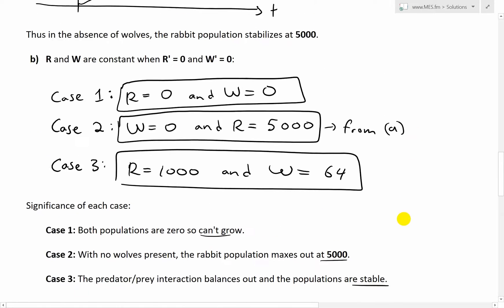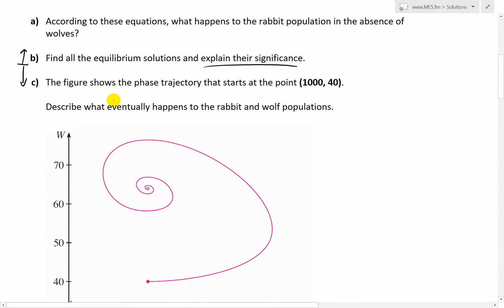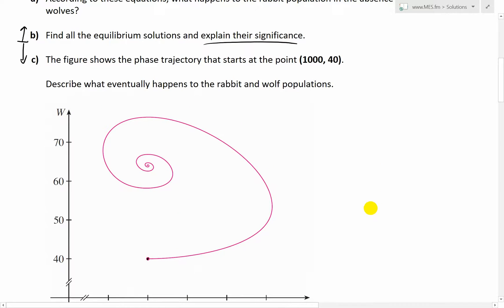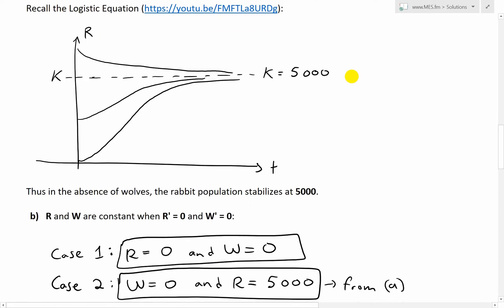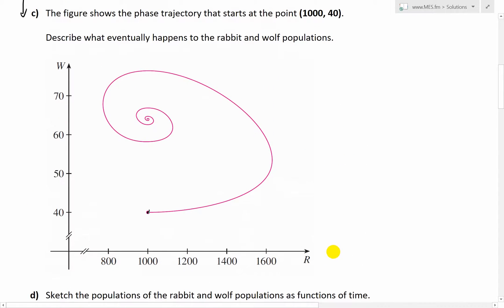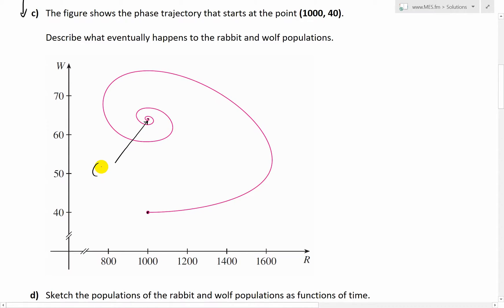That stabilizing value is 1,000 rabbits and 64 wolves. Now let's look at part C. Part C states the figure shows the phase trajectory that starts at the point (1000, 40). Describe what eventually happens to the rabbit and wolf populations. W is on the vertical axis and R is on the horizontal axis. Recall from case three that 1,000 rabbits and 64 wolves is when they eventually stabilize — that is this exact center point on the phase portrait.